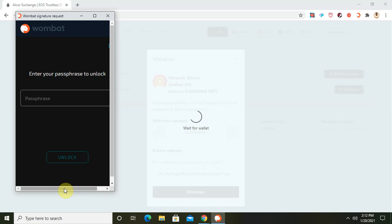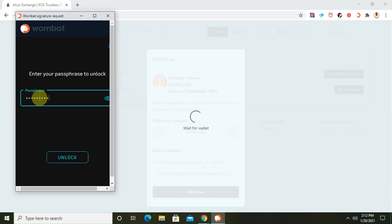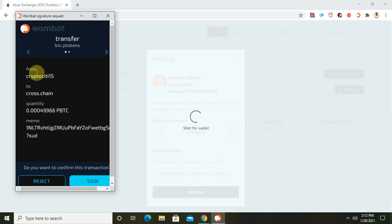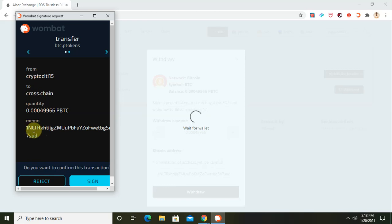My Wombat wallet shows up and I'm asked to enter my passphrase, which I'm doing now. Once you are done, you click on unlock. This page pops up and you select: transfer pBTC tokens from Crypto City to cross-chain. The memo is your Bitcoin address. At this point you click on sign to sign the transaction.